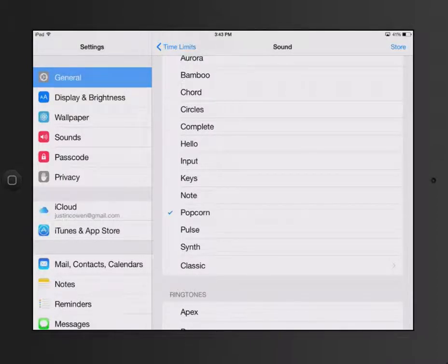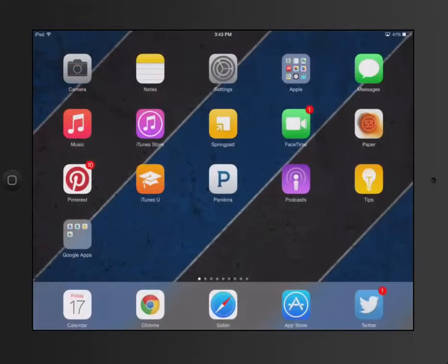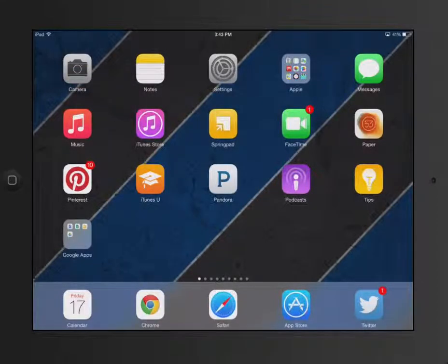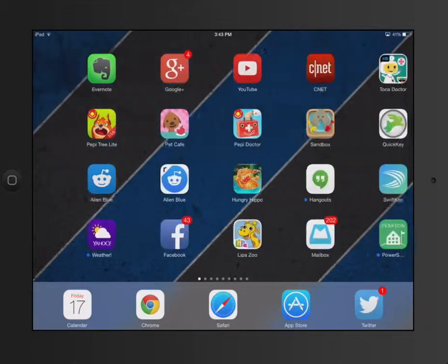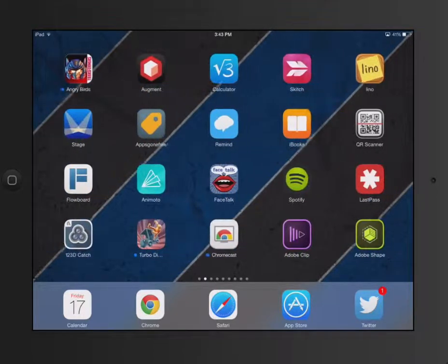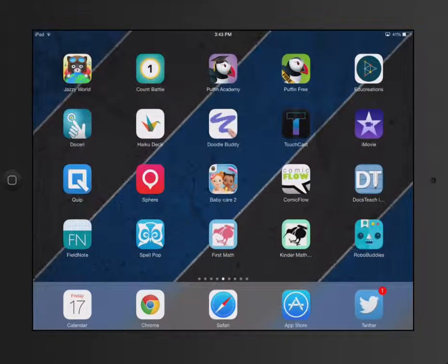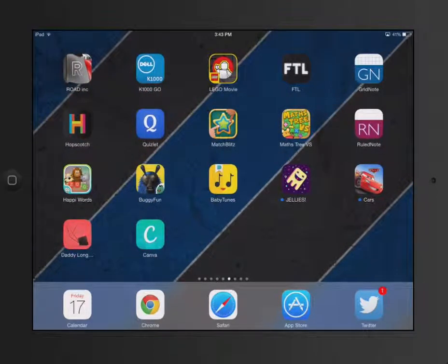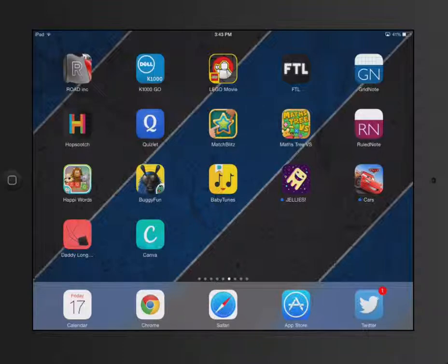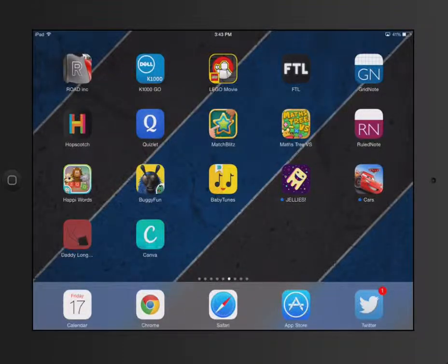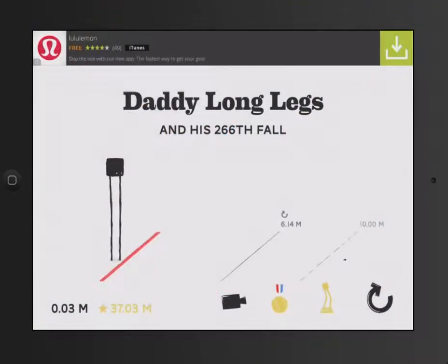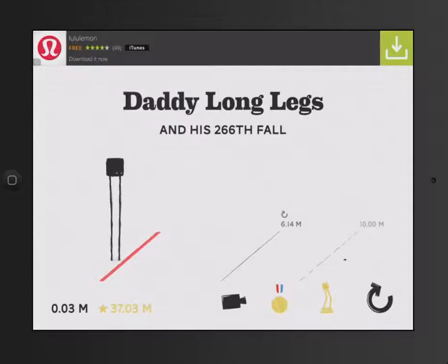So for example, to show you what it looks like, I'm going to go find my new favorite game here. Let's see here, Daddy Long Legs. And then I want to turn on Guided Access. So I'm going to triple-click my Home button.